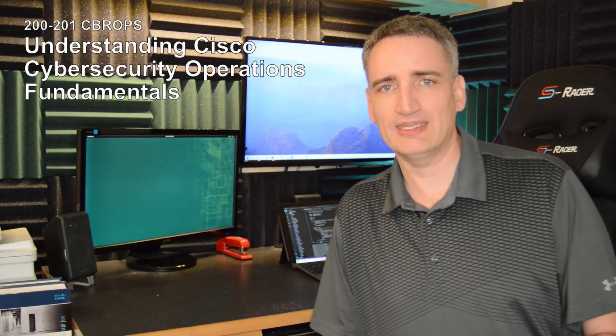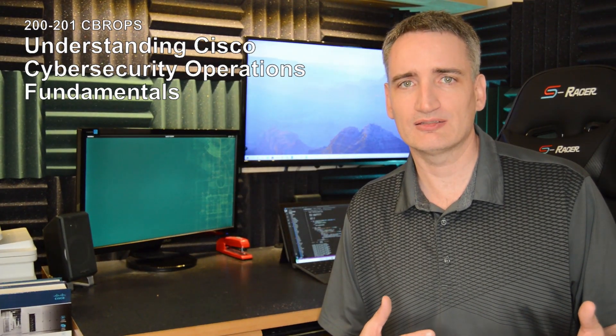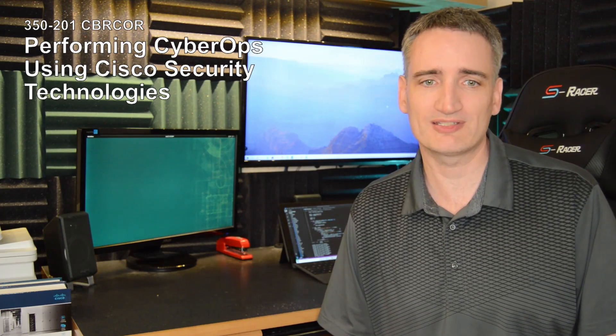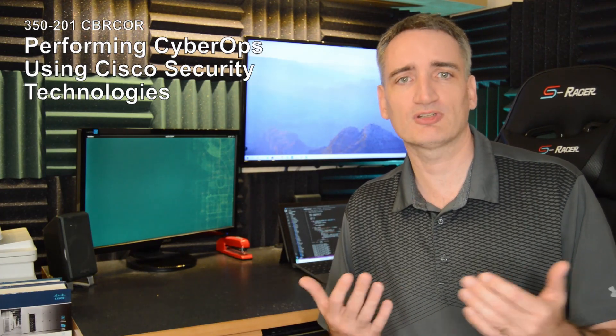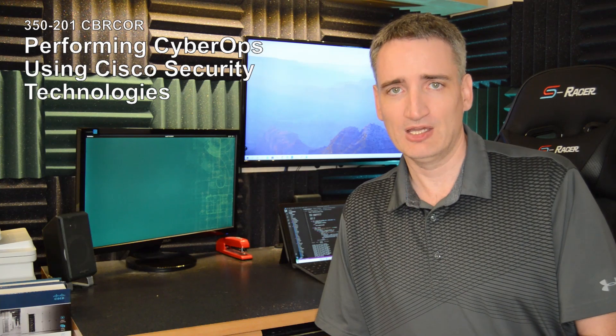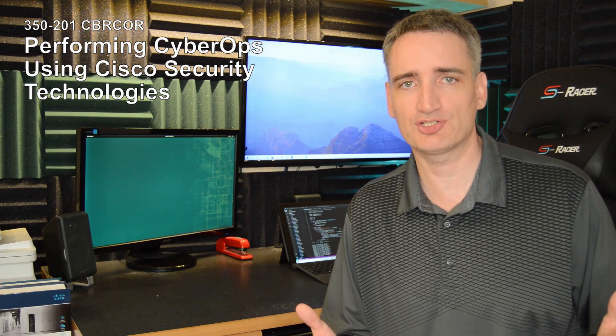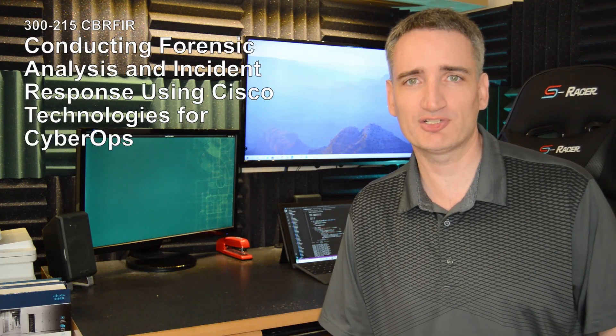And then to get the CyberOps Professional Certification, there are two exams. You have the Cisco CyberOps Core Exam, which is just like any other professional level cert, you have your core certification. And at the time I'm recording this video,